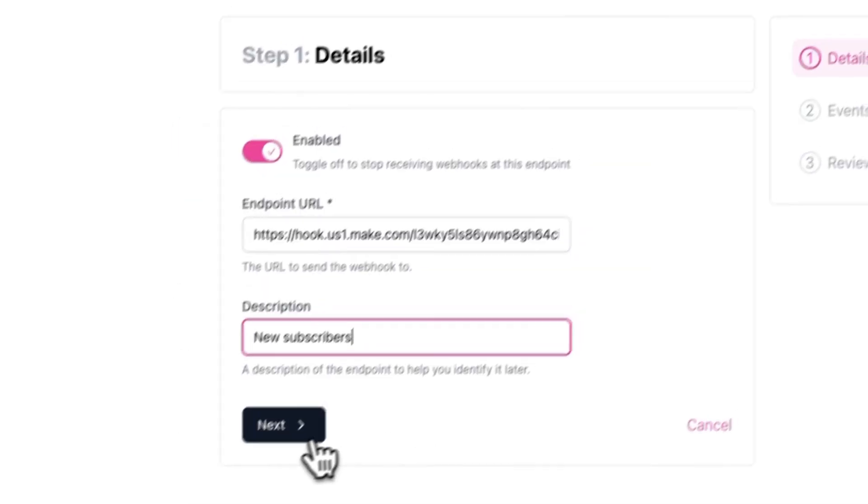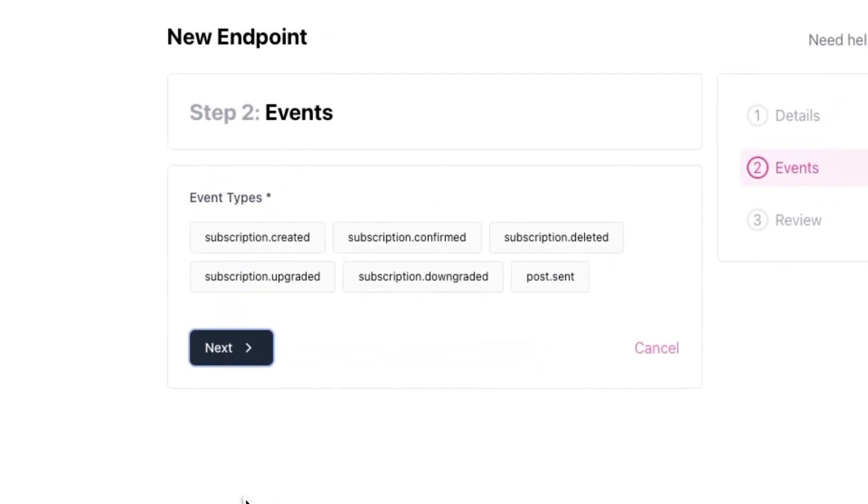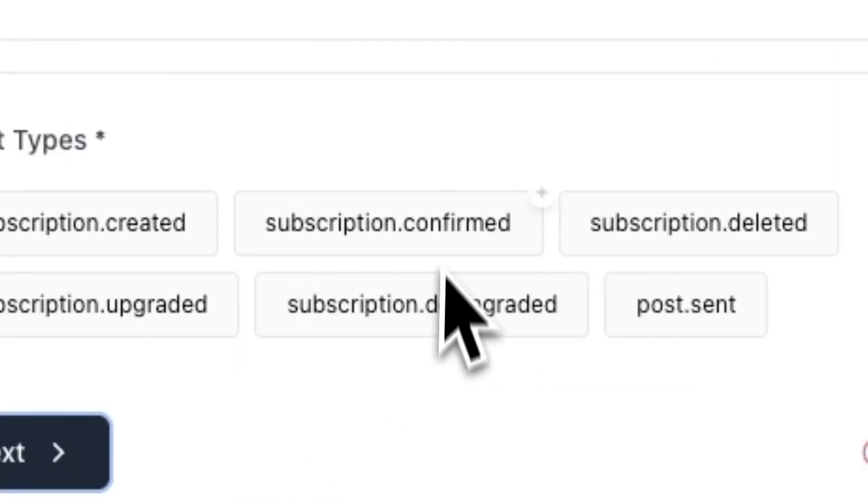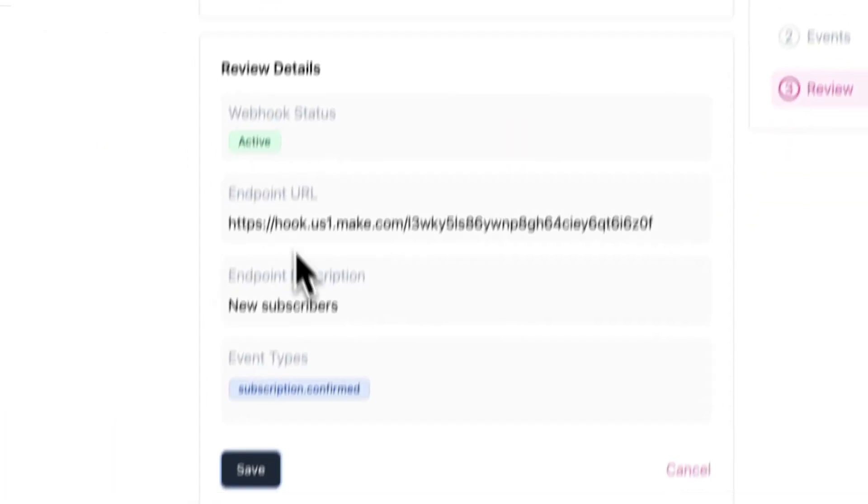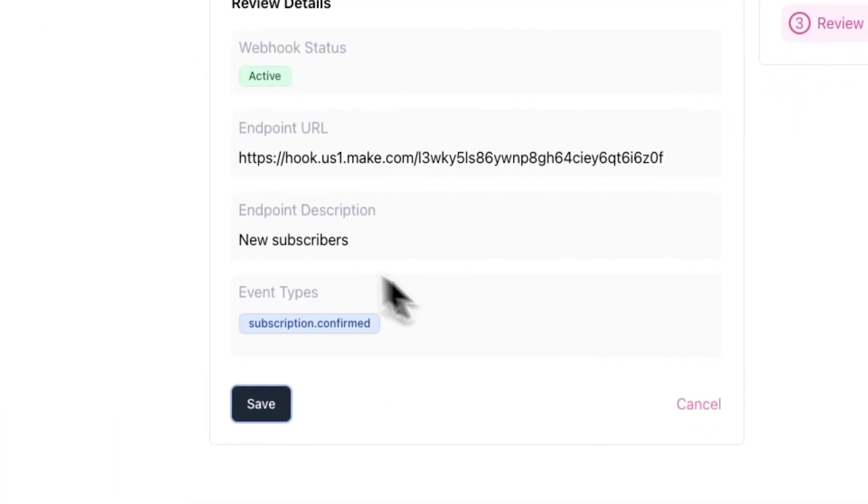Now you'll see all six of the events. In this case, we'll be selecting subscription confirmed. Now you'll be asked to review the details. Once everything looks good, press save.